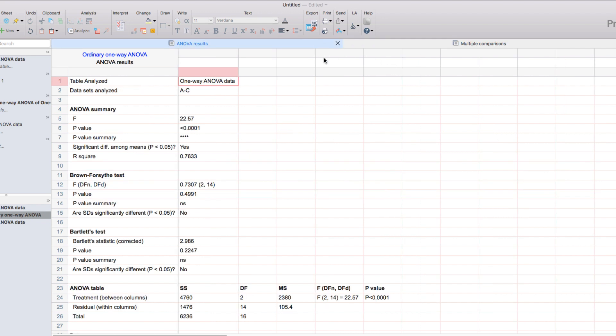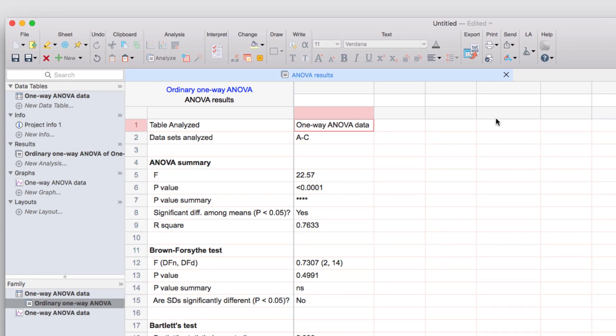Importantly, when you're looking at an analysis results sheet, a new option will have appeared in the toolbar. The Interpret button will take you to an analysis checklist online that helps ensure that you made the right choice of analysis and will explain the underlying assumptions of the analysis that you chose.